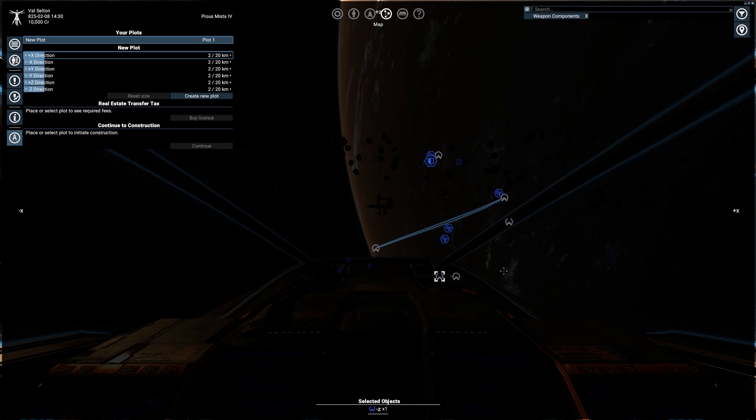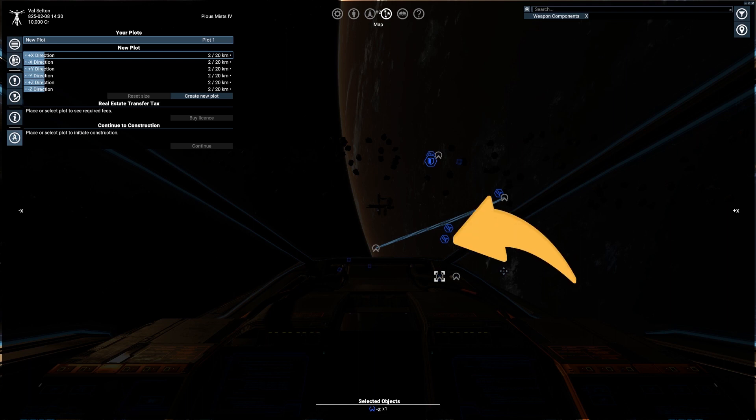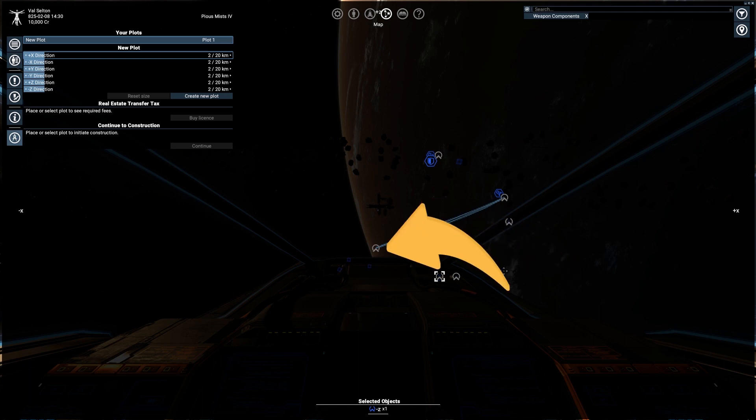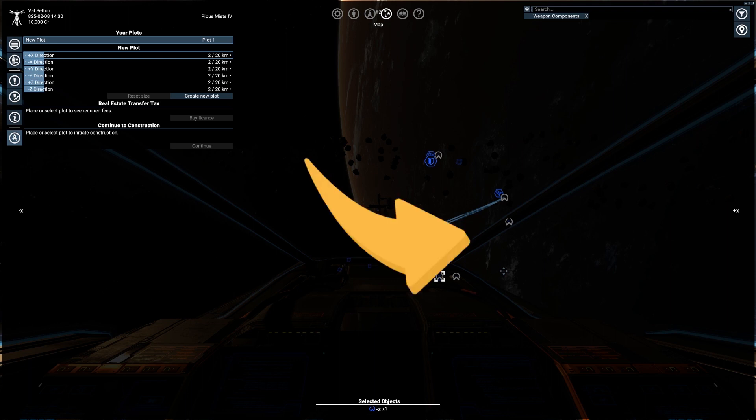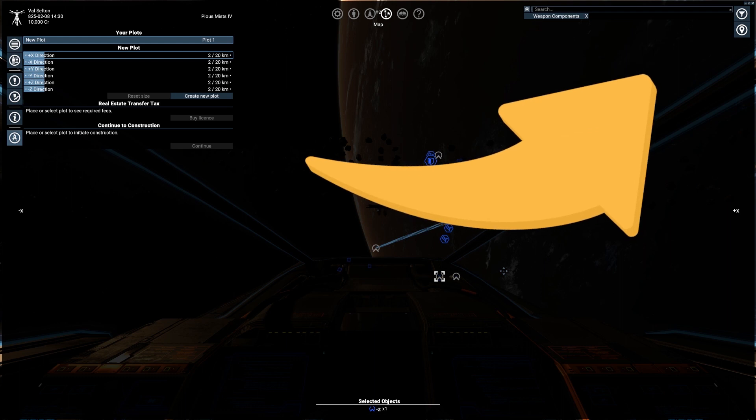But it can also be used to understand where all stations, highways, and portals are situated. If you want to learn more about plots and how to build a station, check the top right corner suggested video.